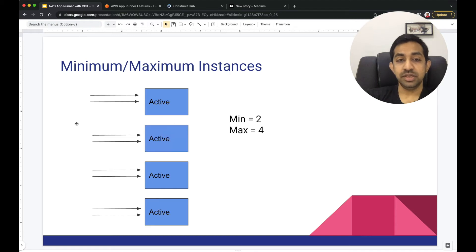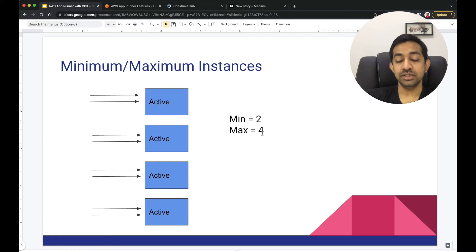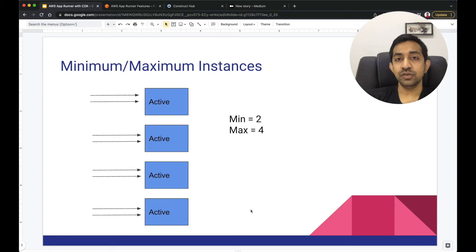Here's the same example with more traffic — more instances get spun up, but within the maximum number defined. All right, I think this is enough for the theory part. Let's go to our demo now.